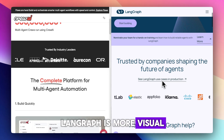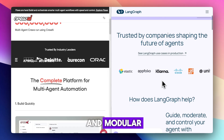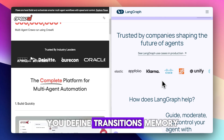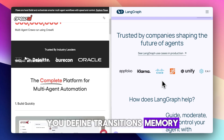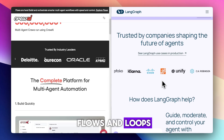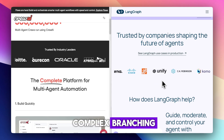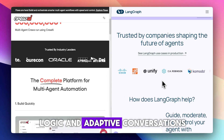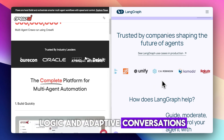LangGraph is more visual and modular. You define transitions, memory flows, and loops, making it ideal for complex branching logic and adaptive conversations.